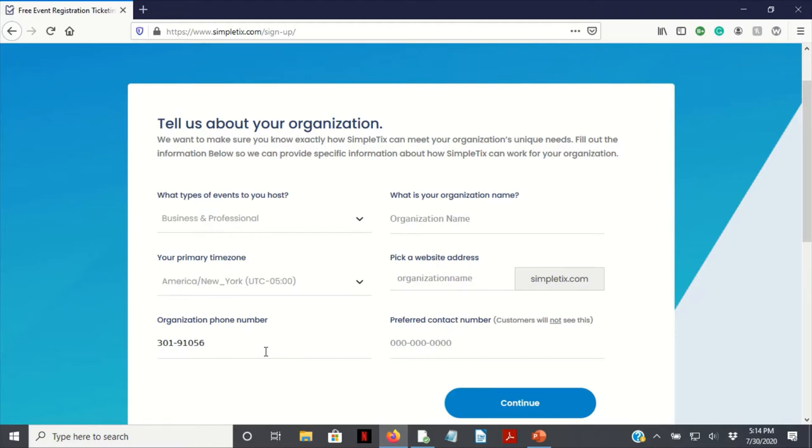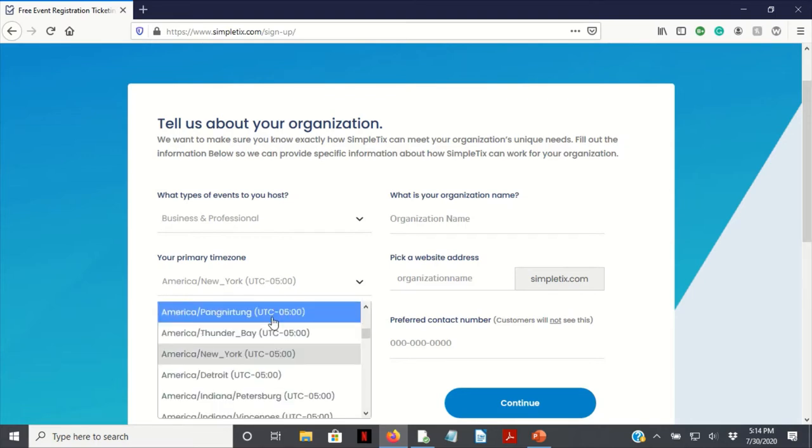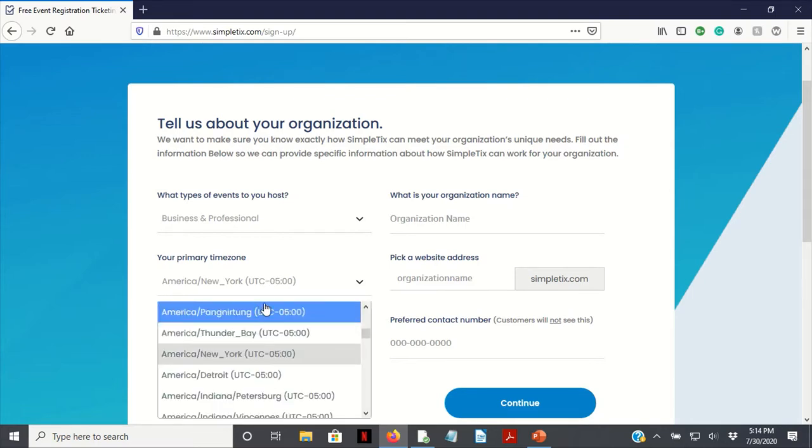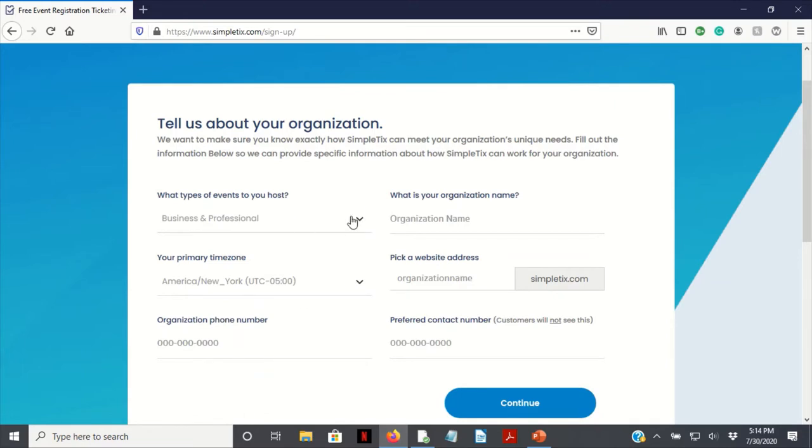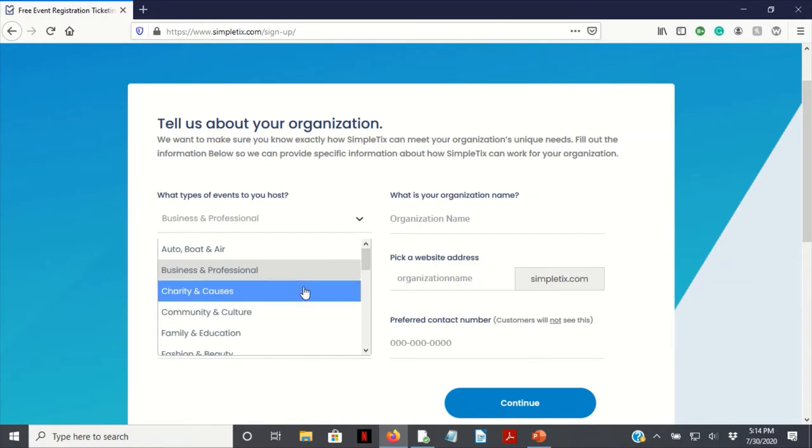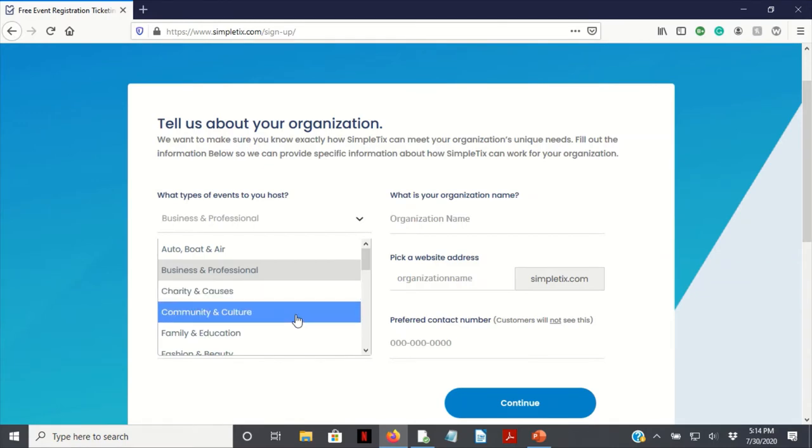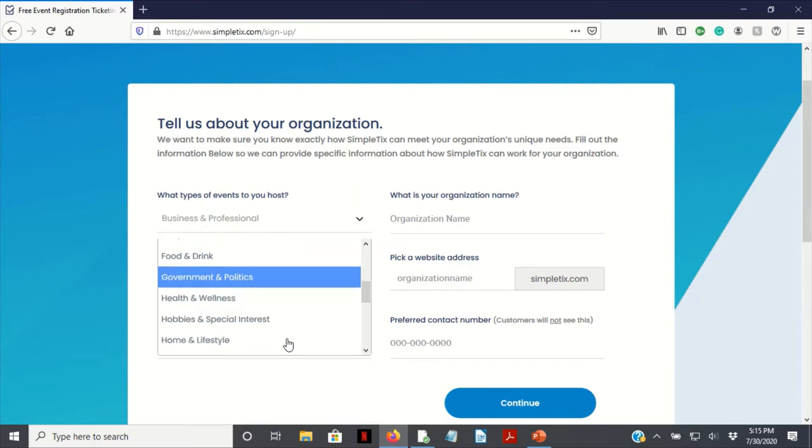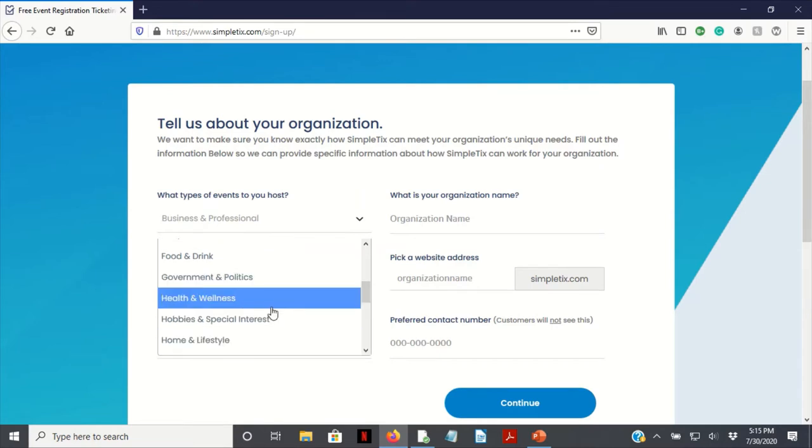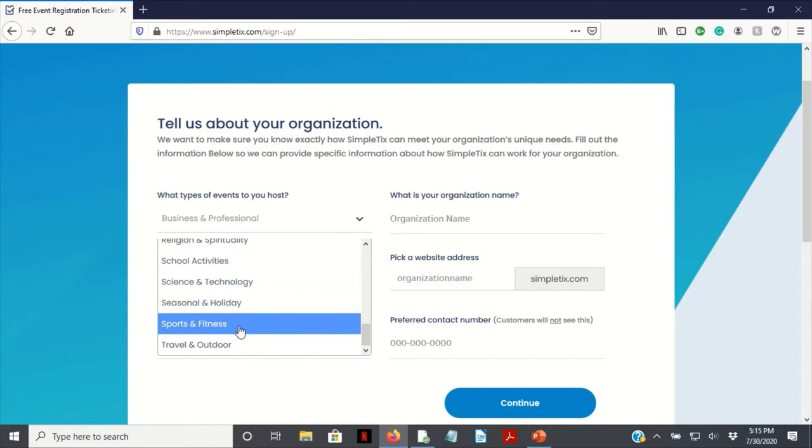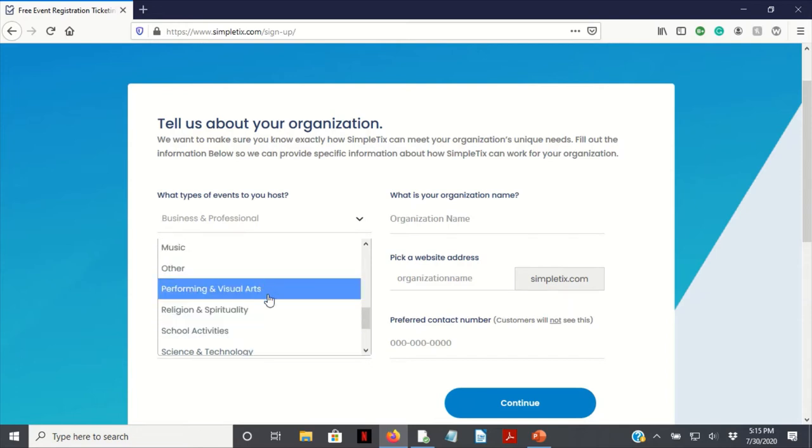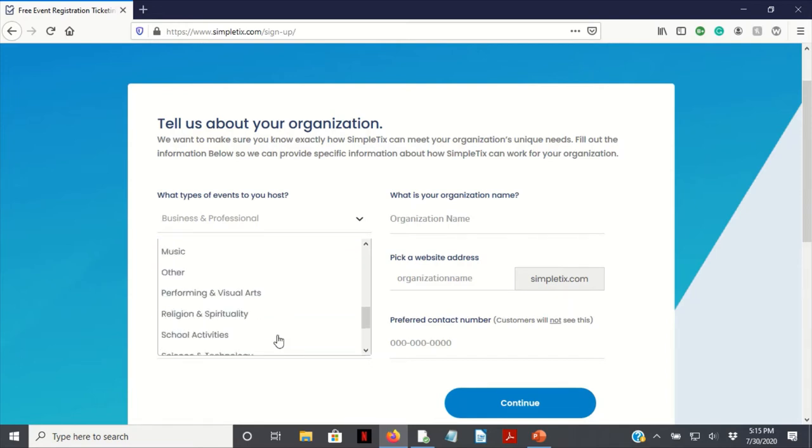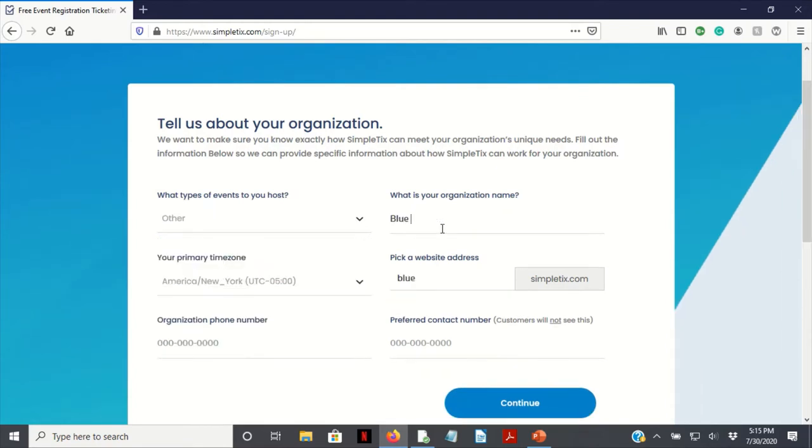So we are in New York on the East Coast. What type of business? We have charity causes, family and education, government and politics, health and wellness, other, sports fitness. So we're in the education realm but I'm not seeing it, so I'm just going to put other. I'm just going to do blue.